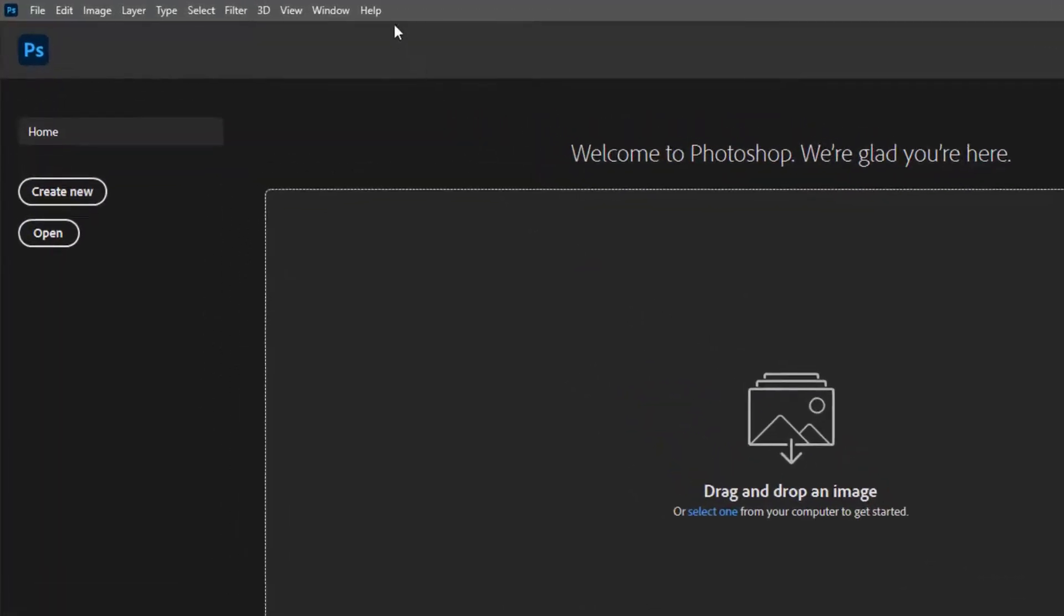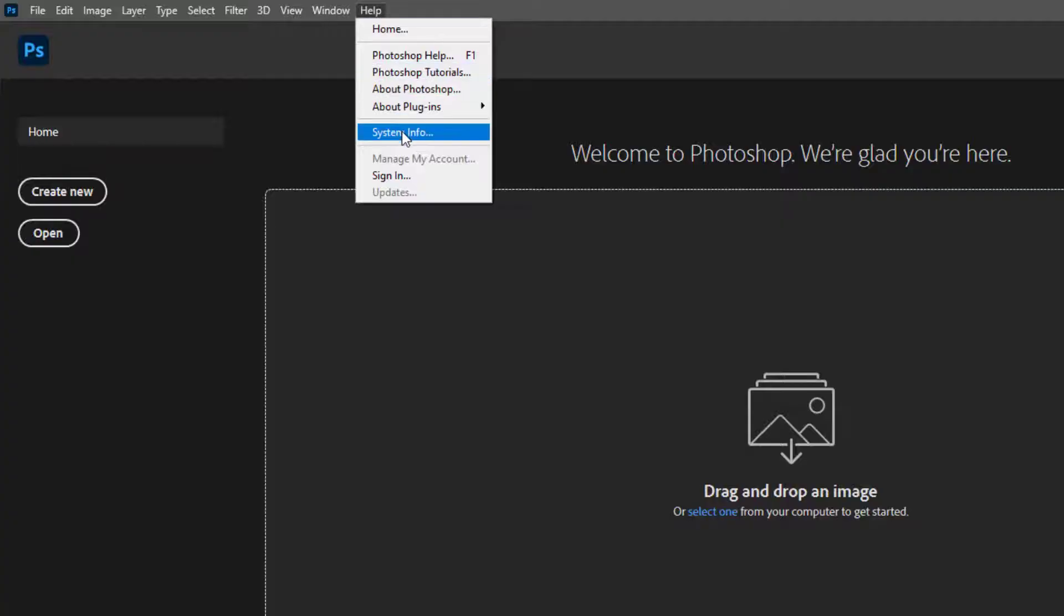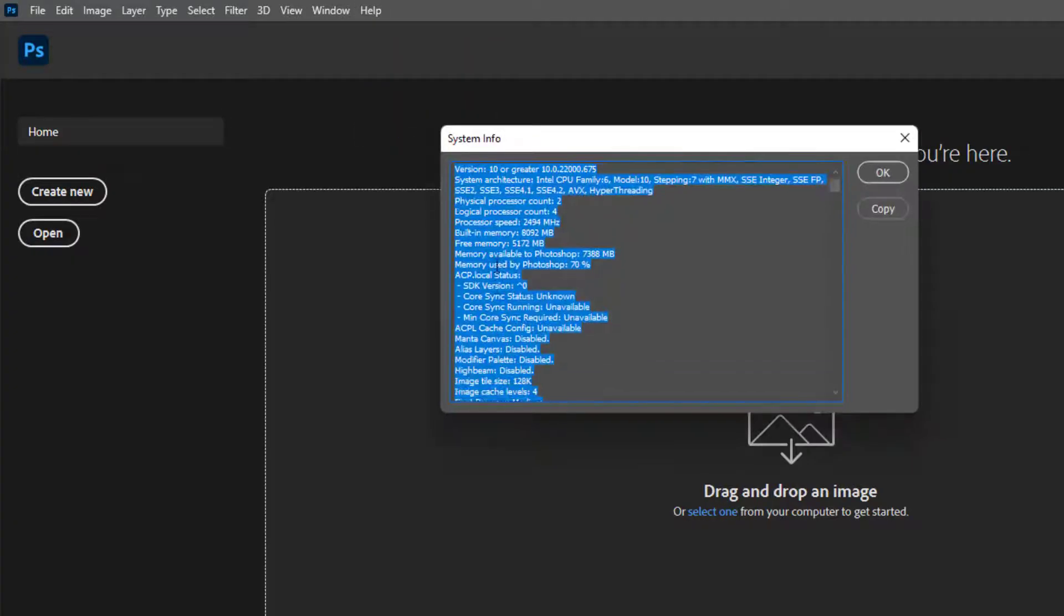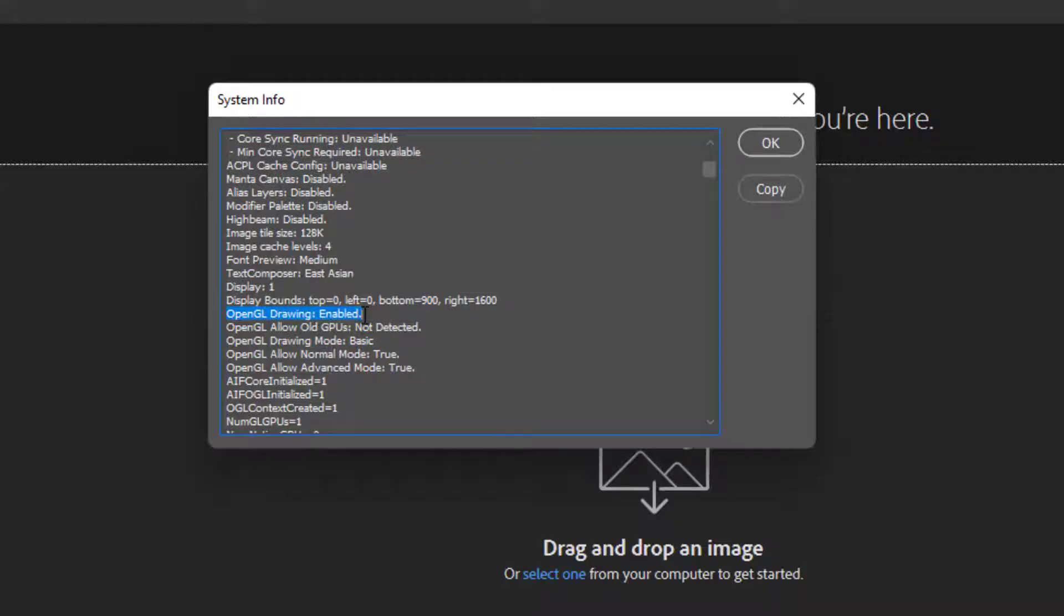Go to Help, System Info. You will see OpenGL drawing is enabled.